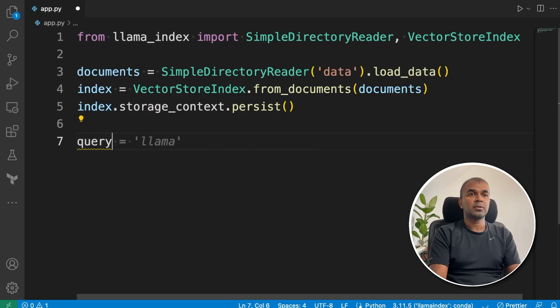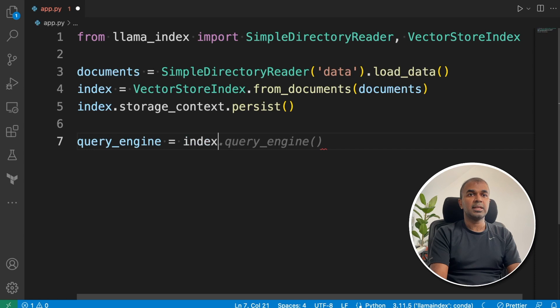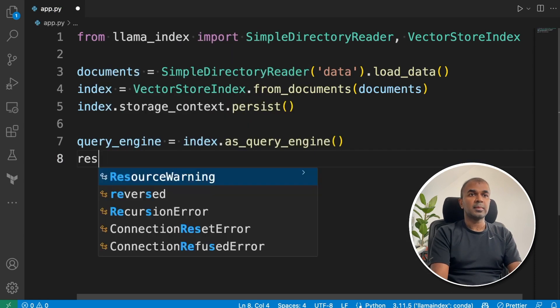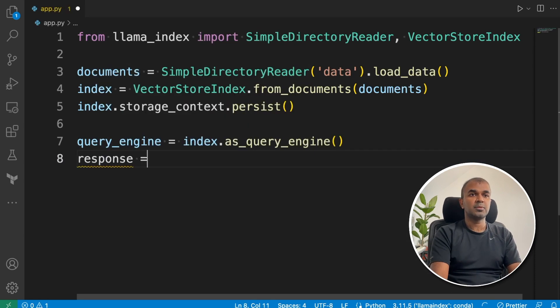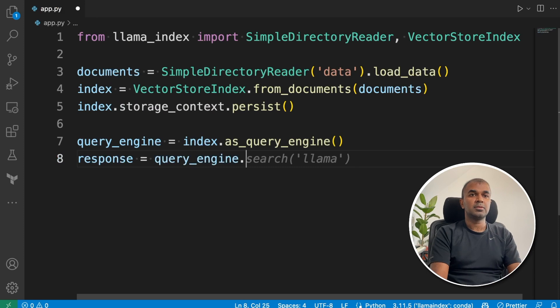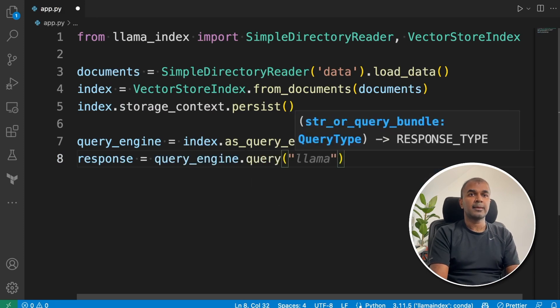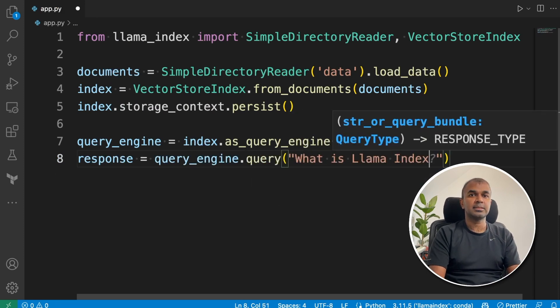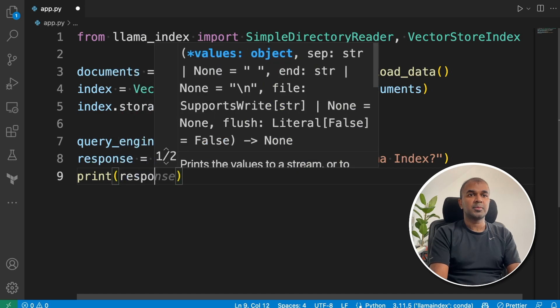Next, query_engine equals index.as_query_engine. Next response equals query_engine.query, and then what is Llama index. Then print response.